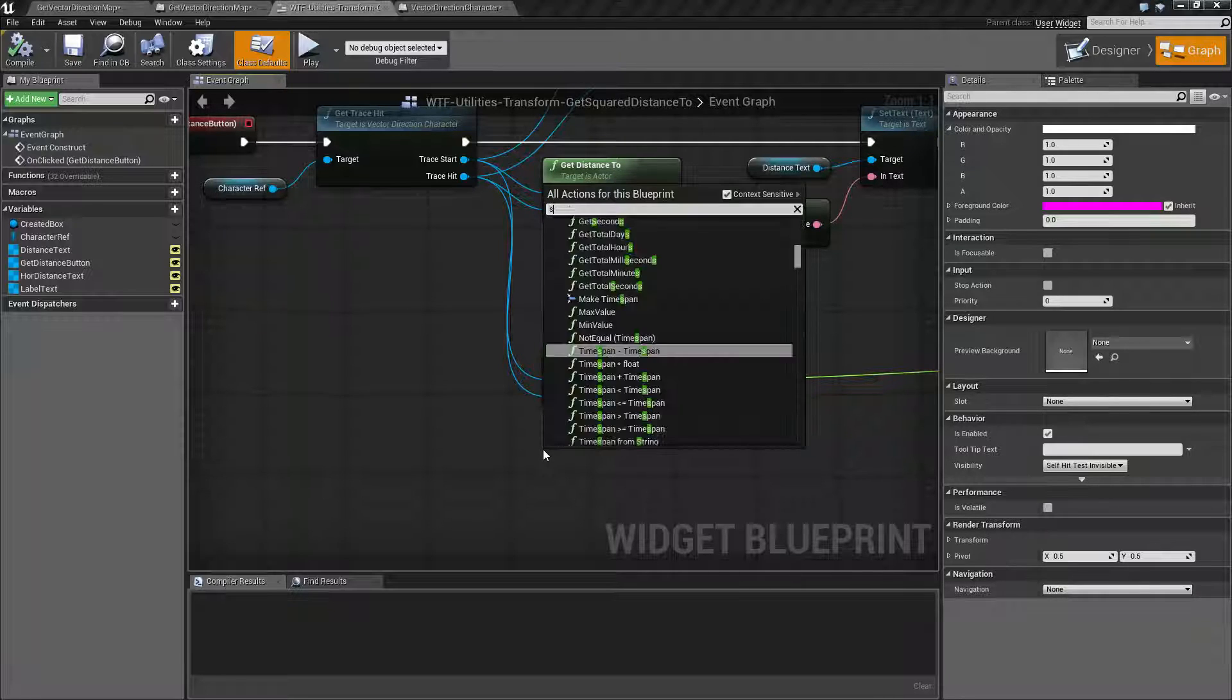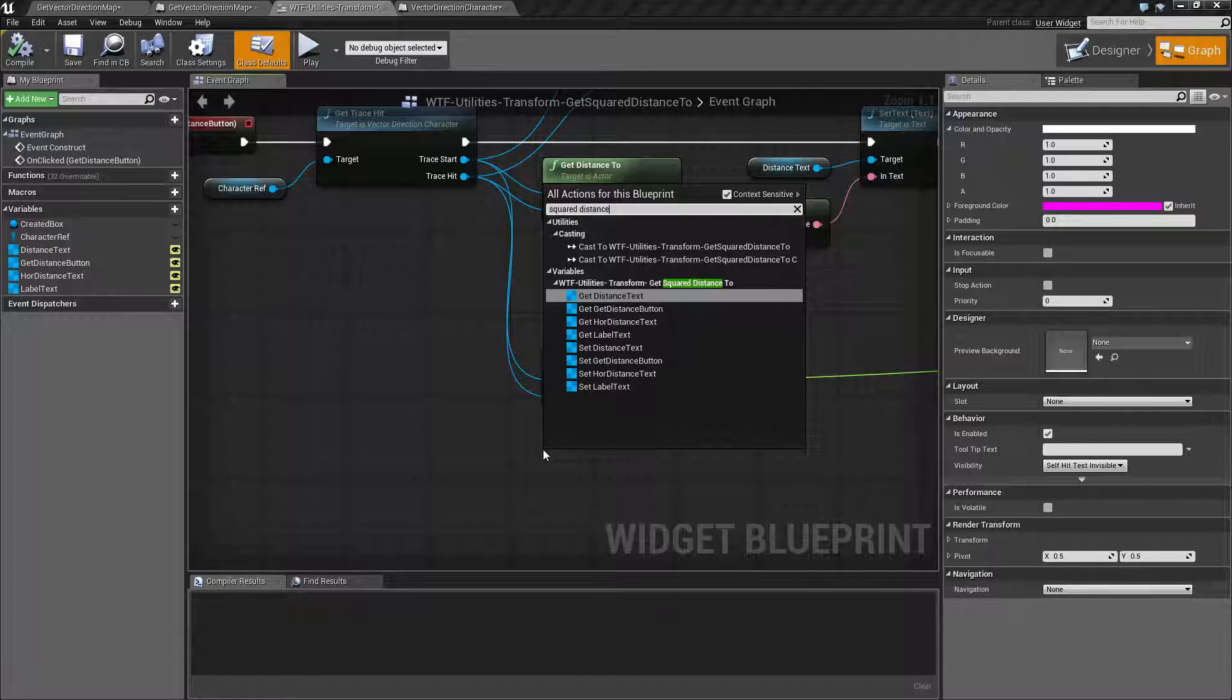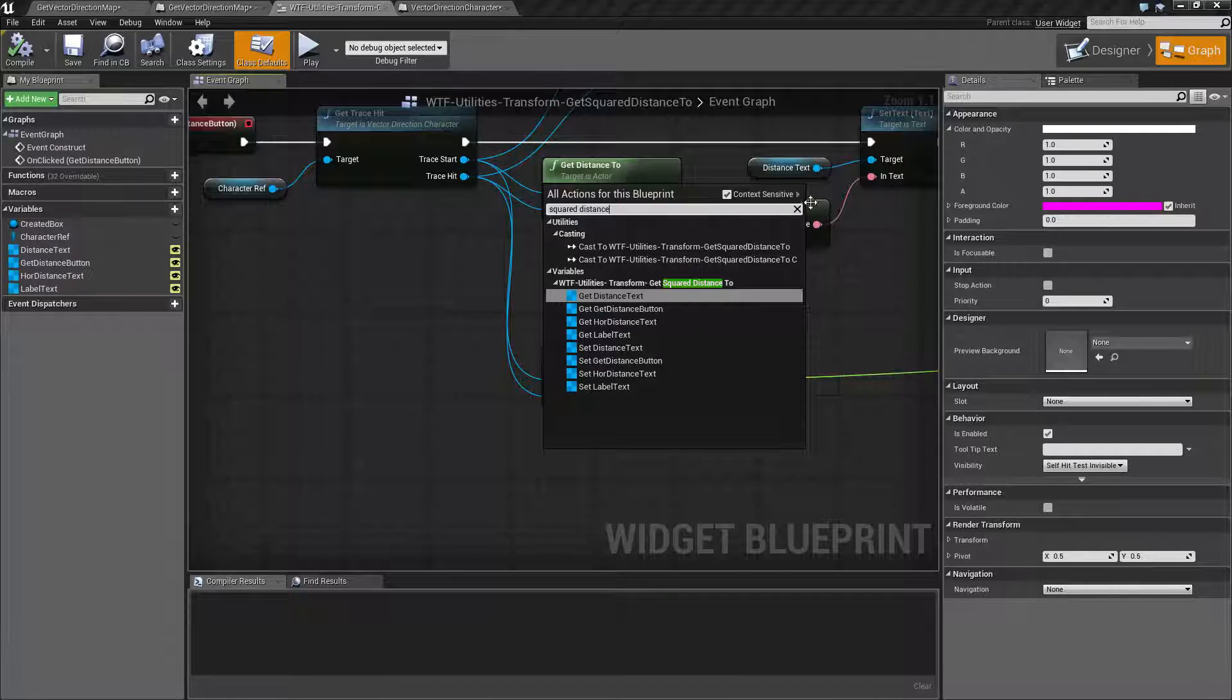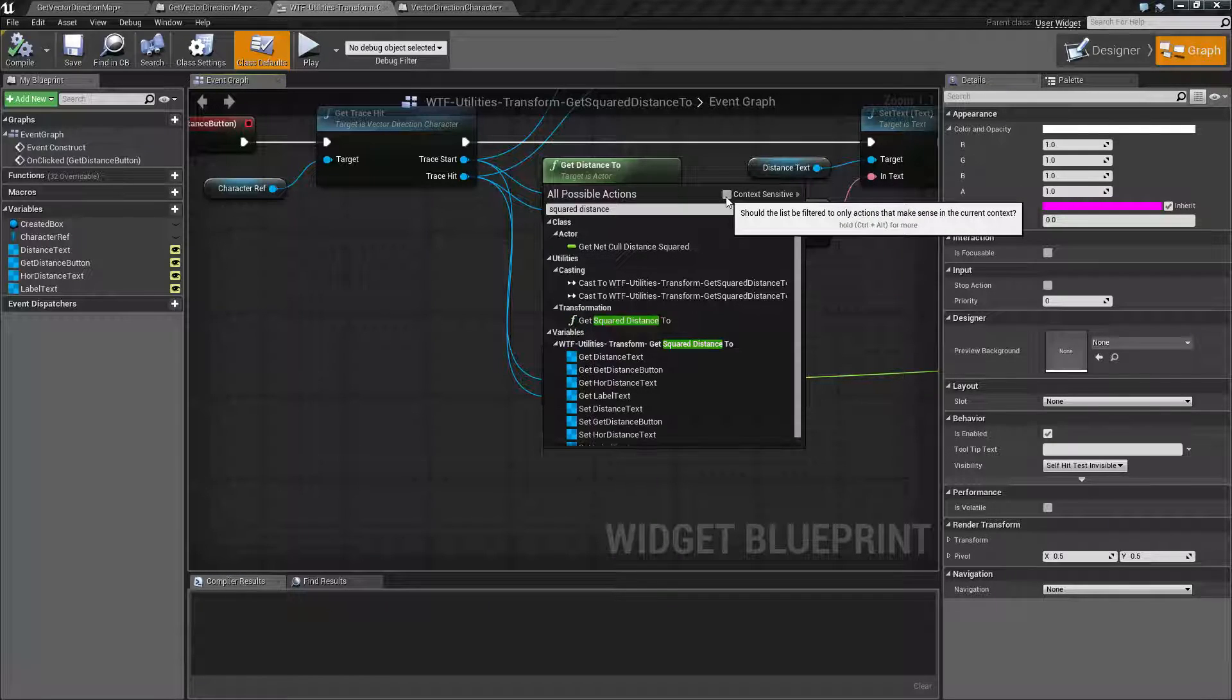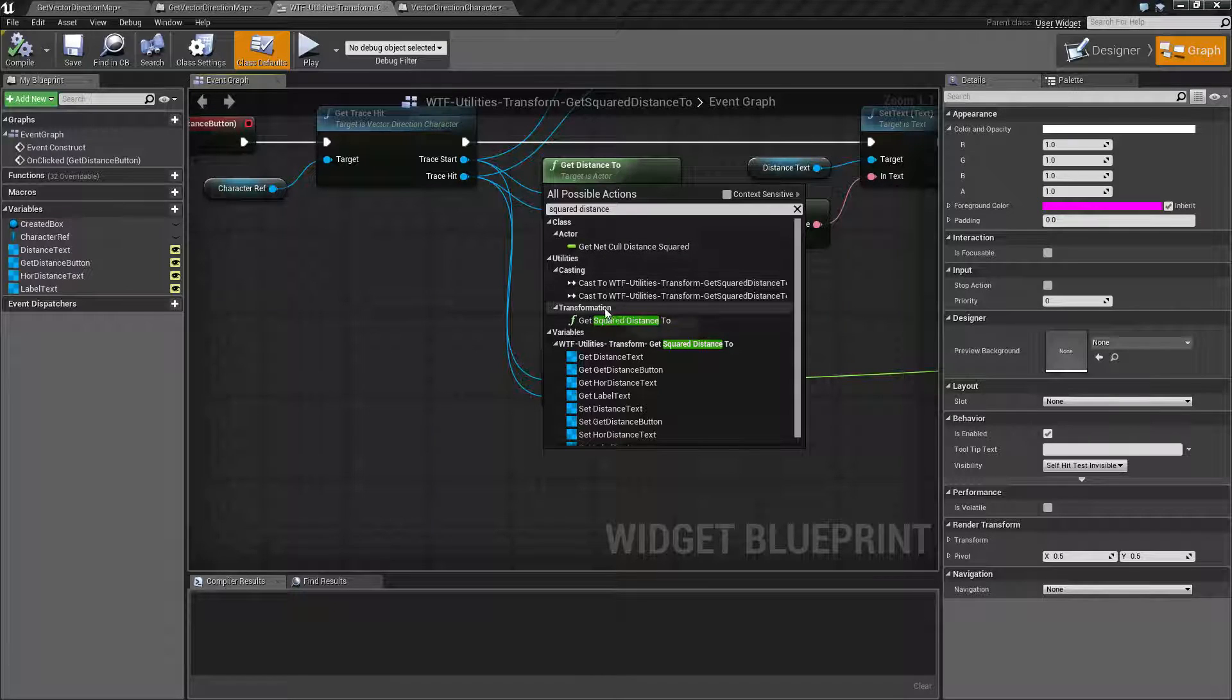We type in squared distance, we're not going to be able to find it. It is context sensitive. It is an actor node found under utilities transformation.